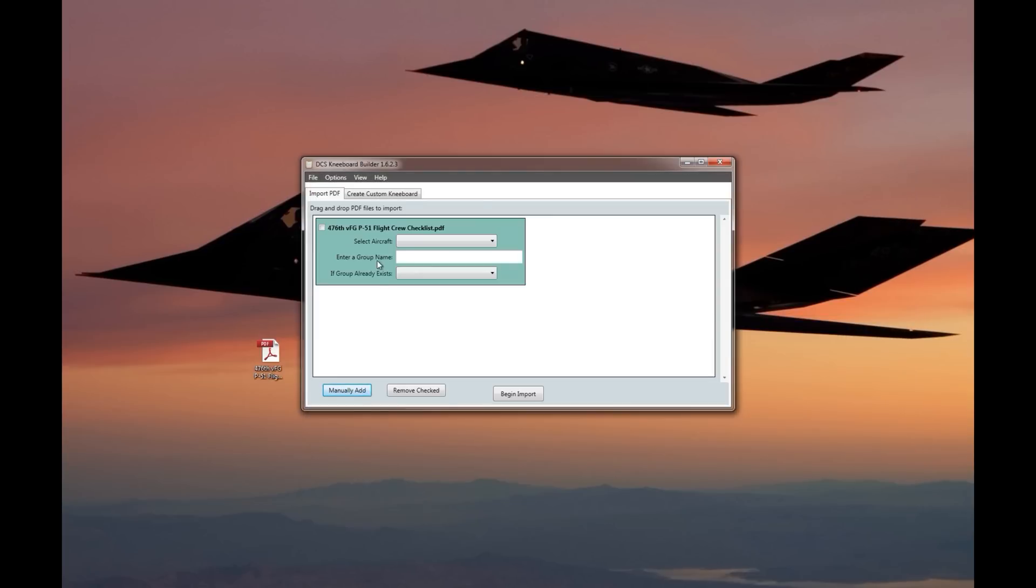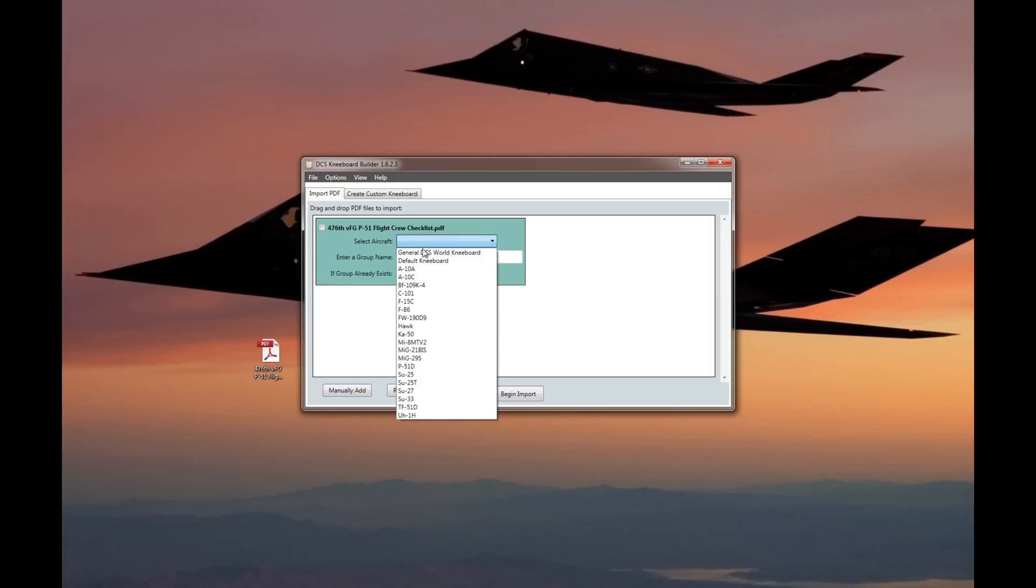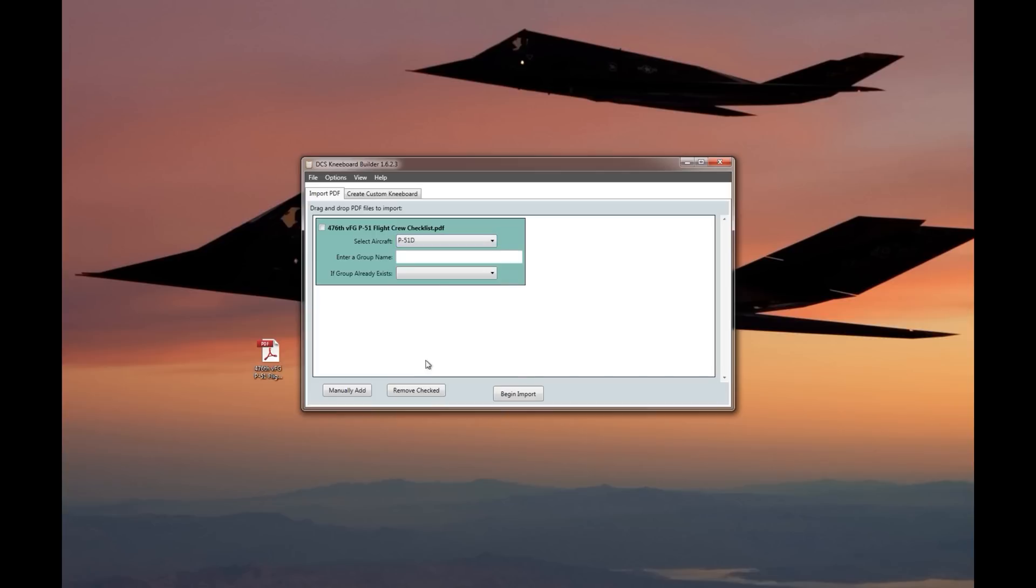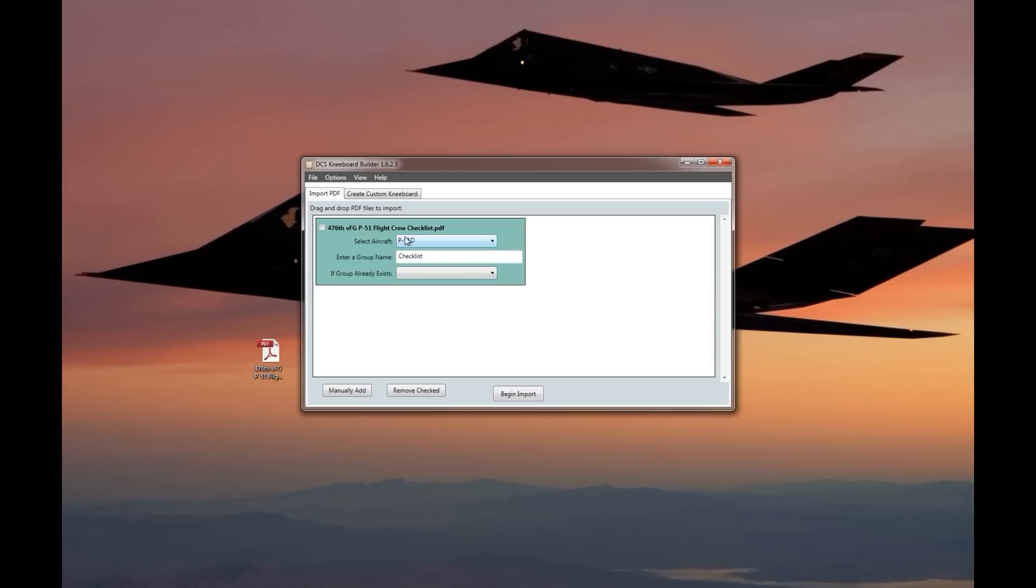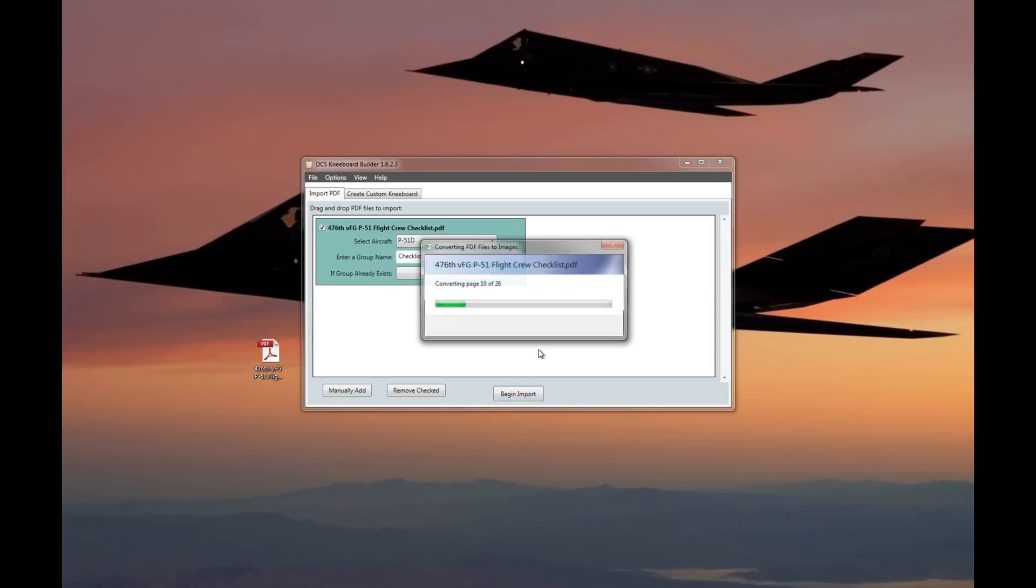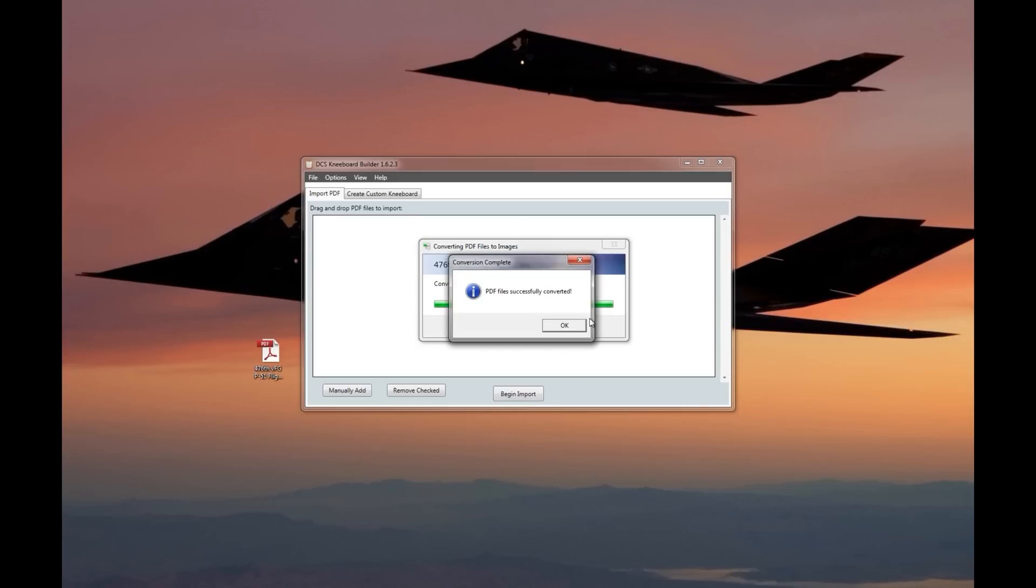I select the checklist and then this comes up. What I'm going to do here is take the checklist and have the program convert it from PDF to PNG. I need to tell it what aircraft it's going to be associated with, and it's going to be the P-51D. Then I'm going to give it a group name, so I'm just going to call this Checklist. If the group already exists, I can have it create a new group, merge with an existing group, or replace it. I check the box and begin import.